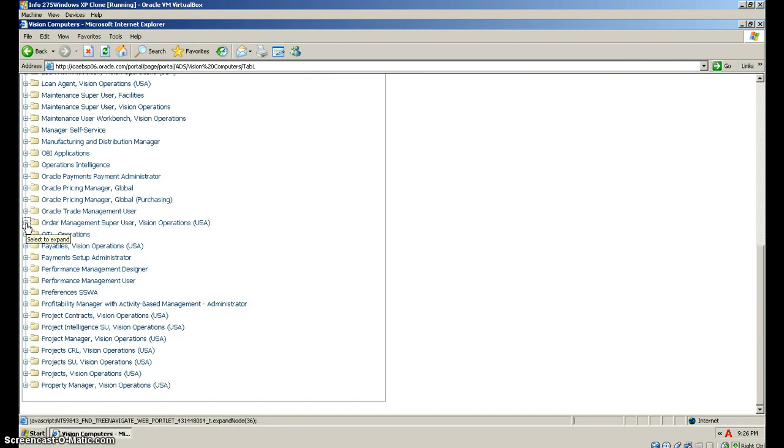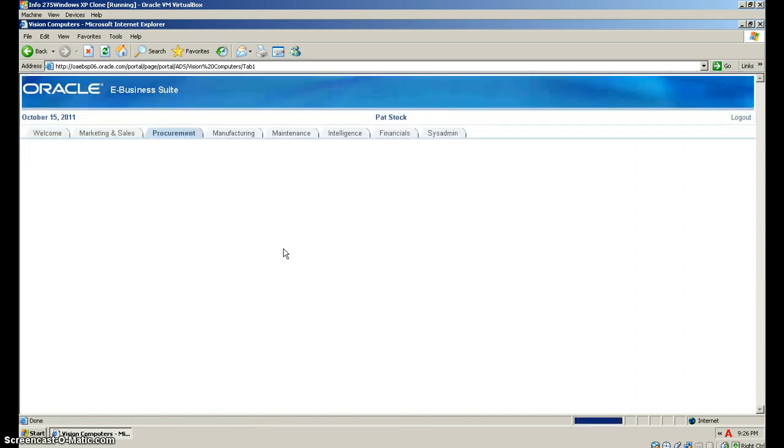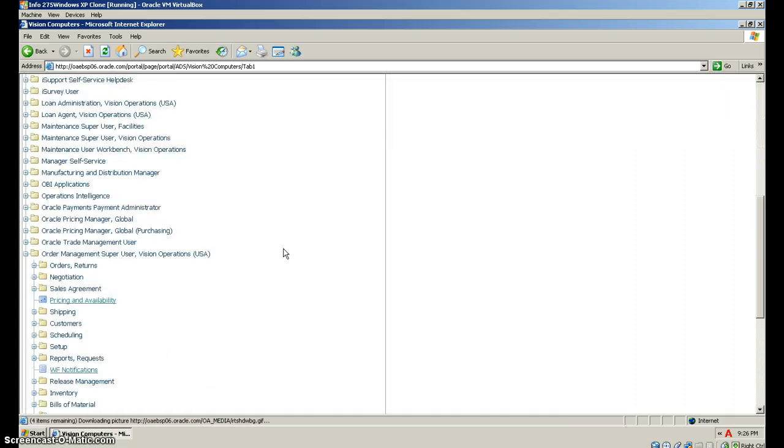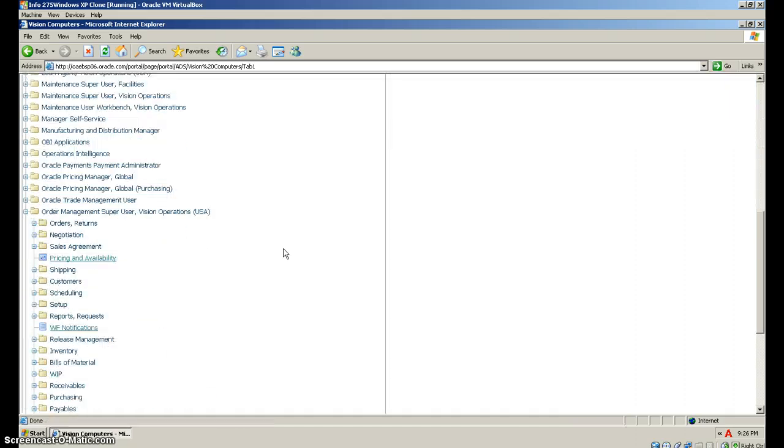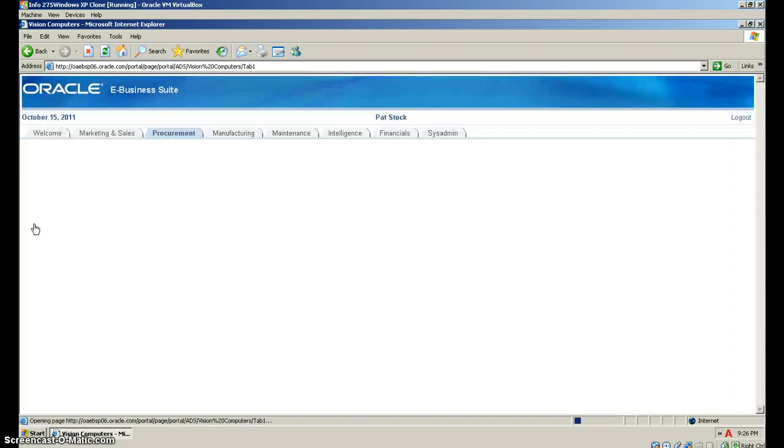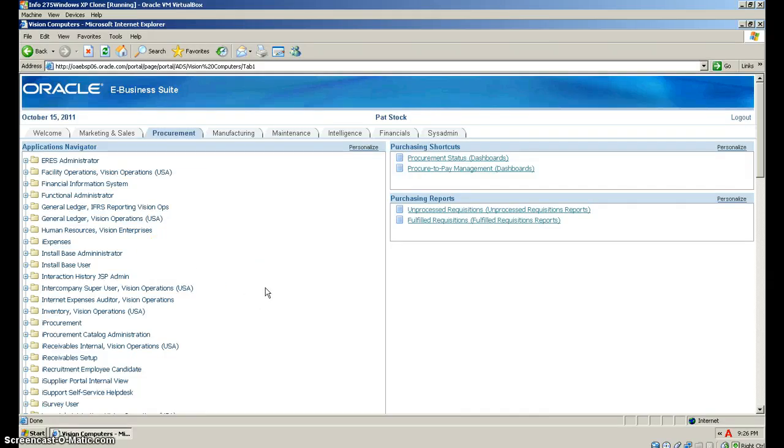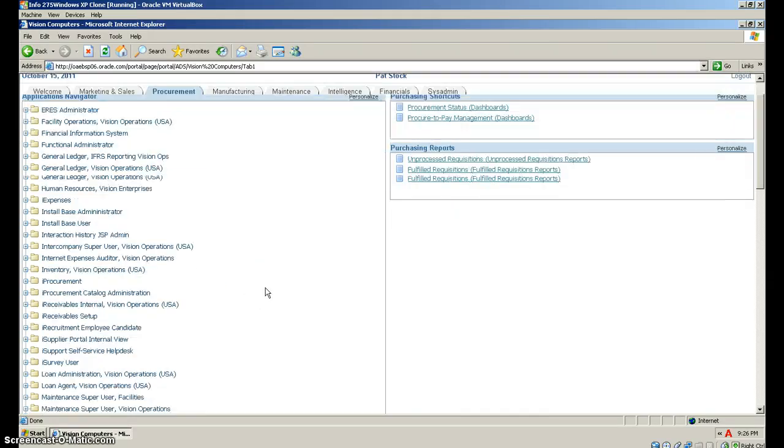Next we'll go to orders and returns. Once this comes up, select that one. Now we look for quick sales orders.